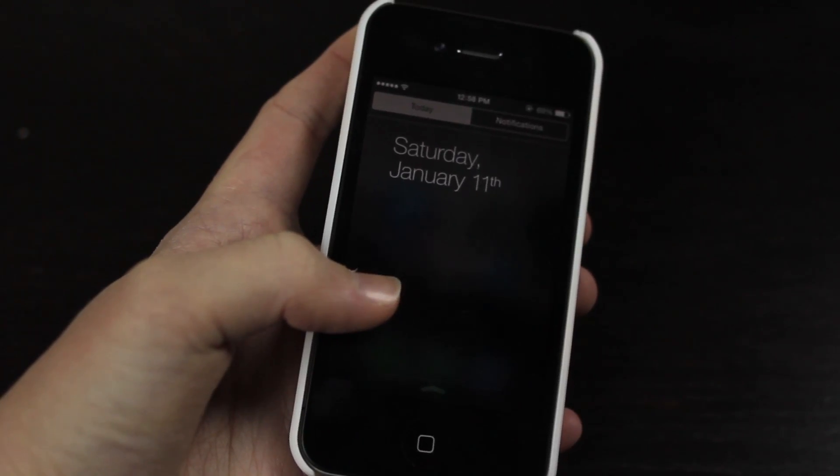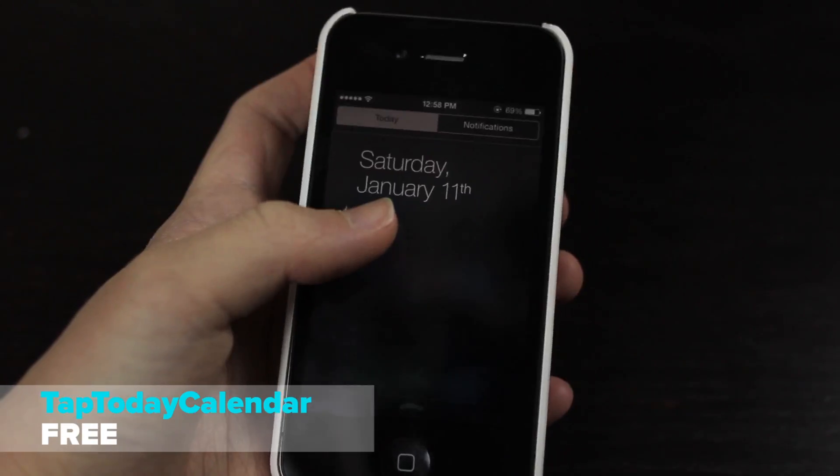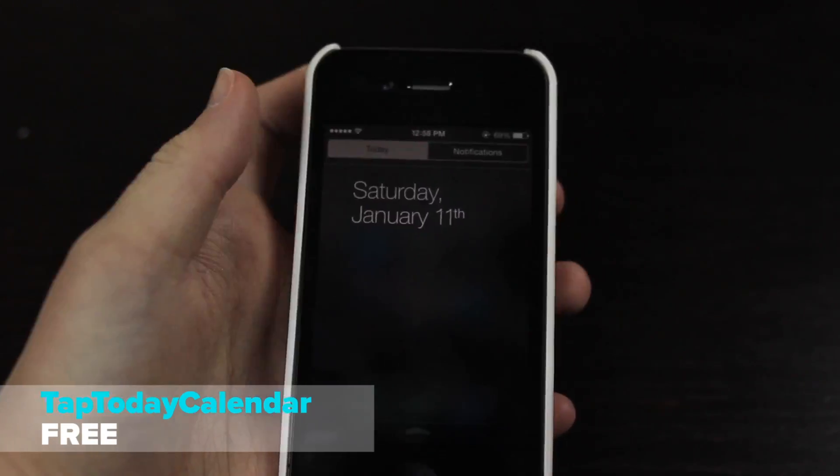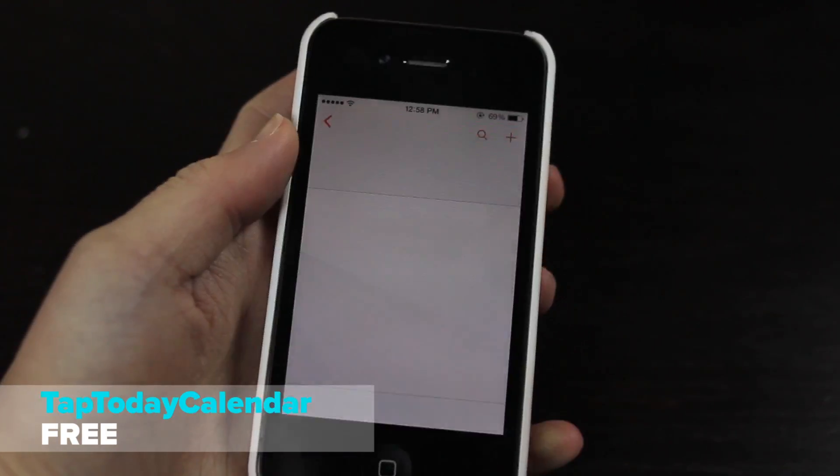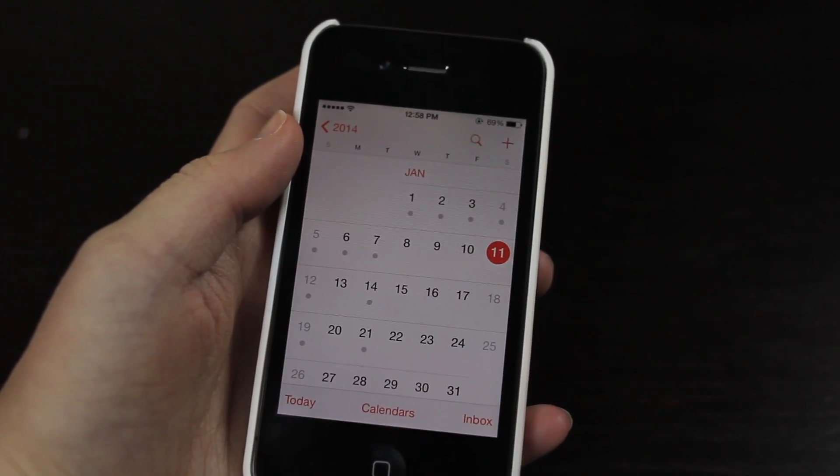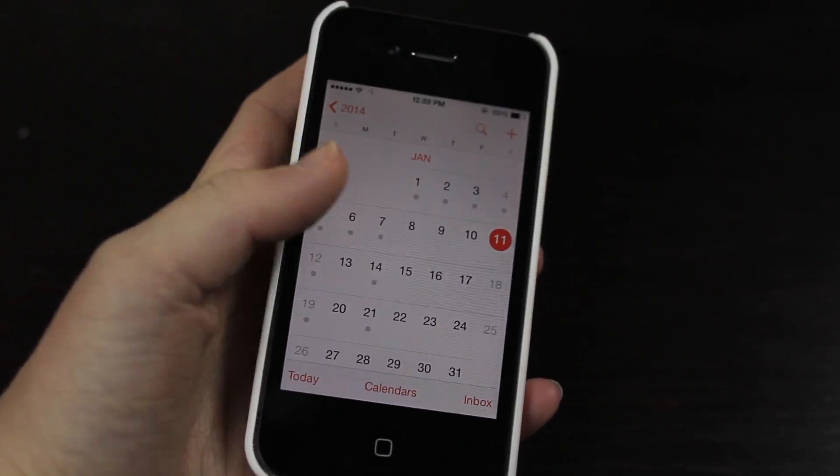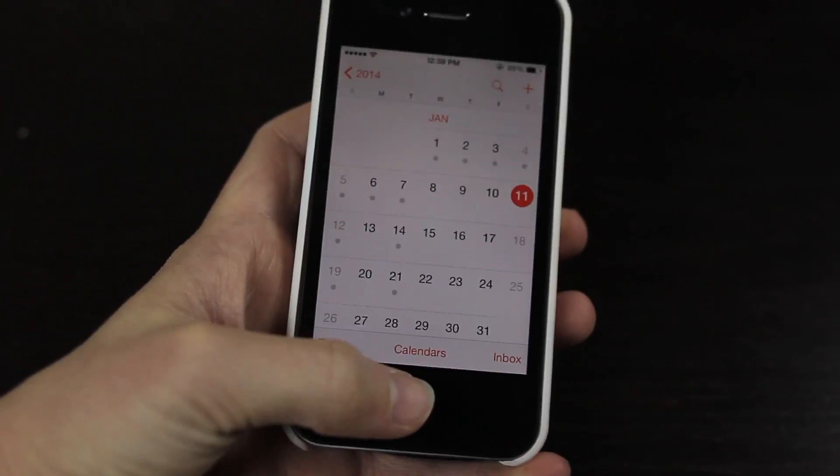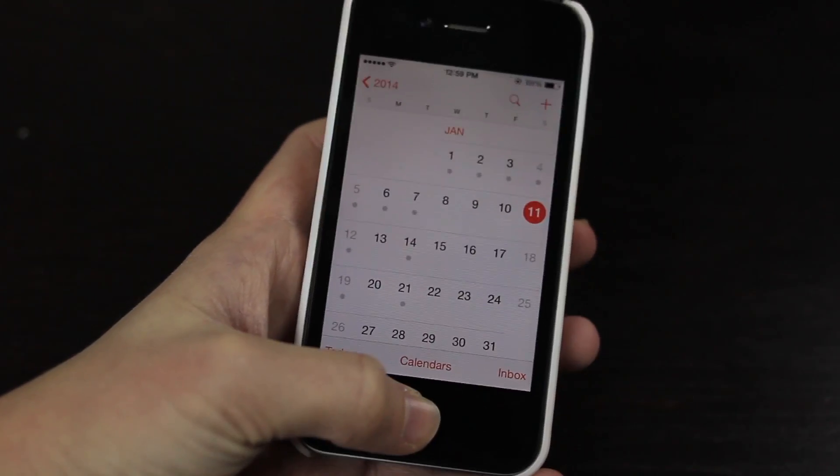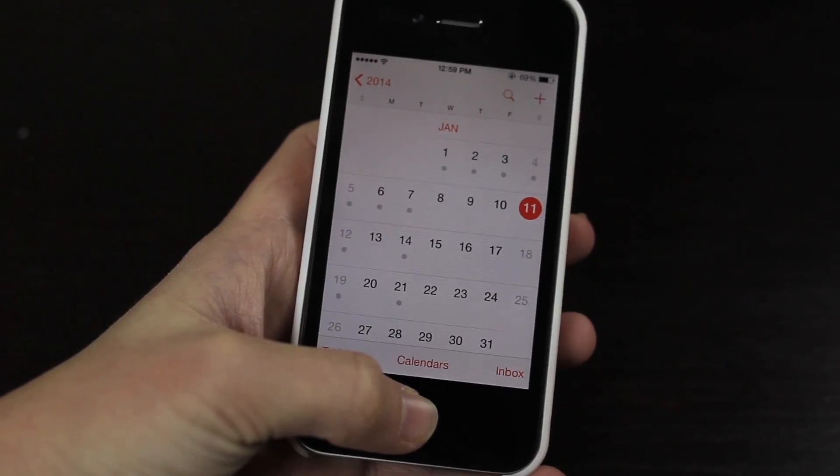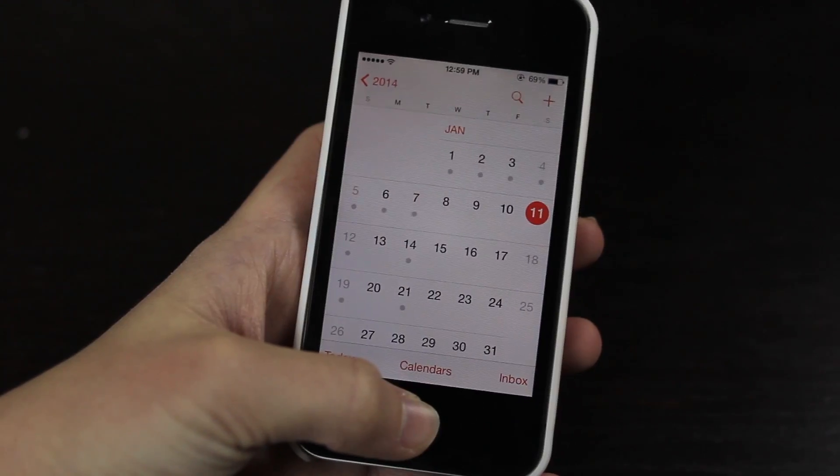Now jumping into Notification Center again, the next tweak I have to show you is called Tap Today Calendar. So if you're on the Today tab you can just tap the date and it'll automatically just launch the Calendar app. This is a really useful tweak and I really enjoy it. If you're trying to figure out what appointments you have, you can simply just tap the letters and it'll take you straight to that app.